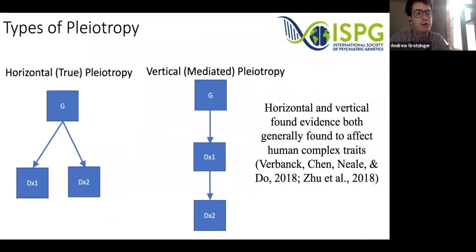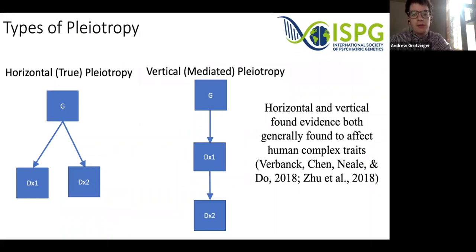I want to briefly touch on the different types of pleiotropy to consider when thinking about what these cross-disorder hits are picking up. The first is horizontal or true pleiotropy, in which a single genetic variant or gene affects two disorders. The second is vertical or mediated pleiotropy, in which a gene affects a disorder, and that disorder then affects a second disorder — part of a causal cascade.